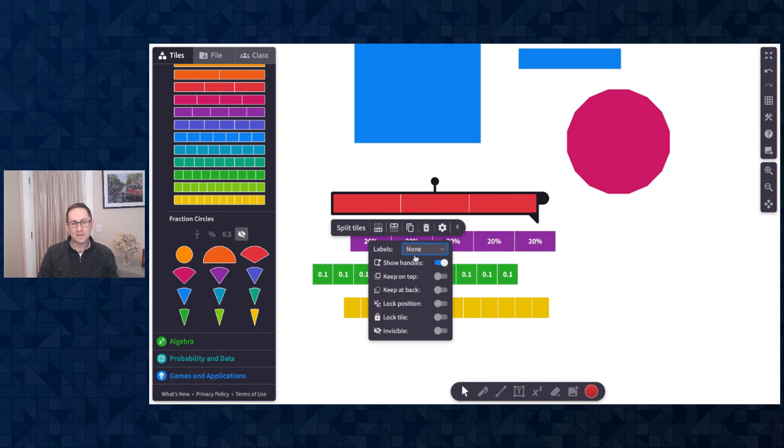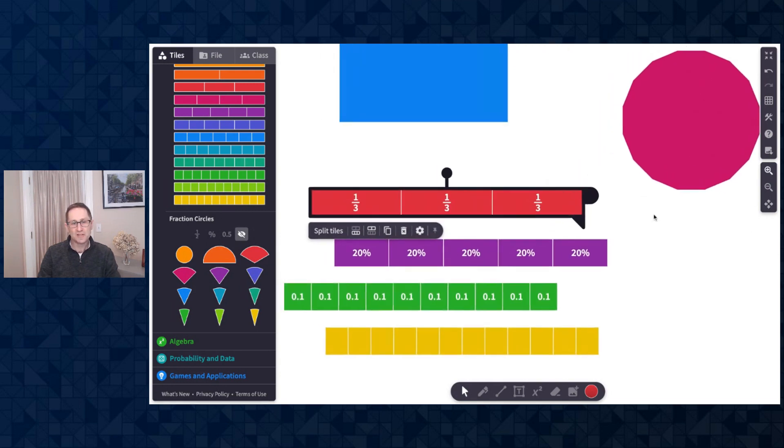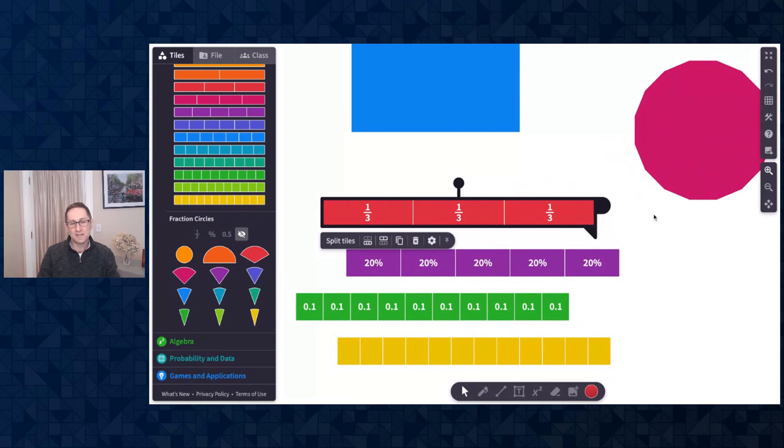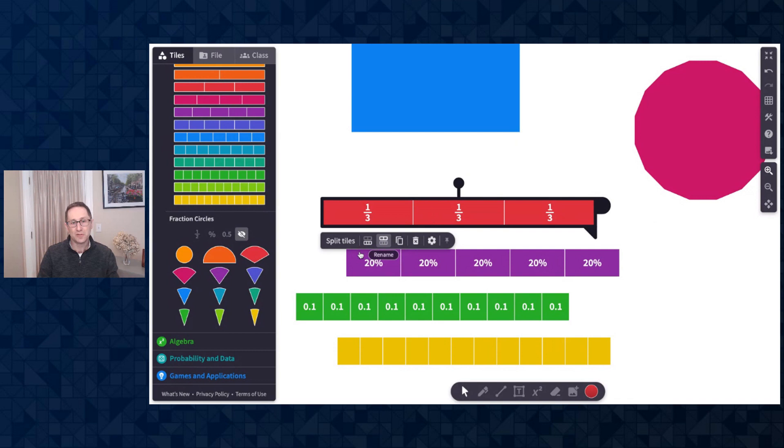I'll go back to fractions and I want to show you that there's now the ability to change the size of the pieces up to 30ths. So there are two buttons that allow you to change the size of the fraction piece.